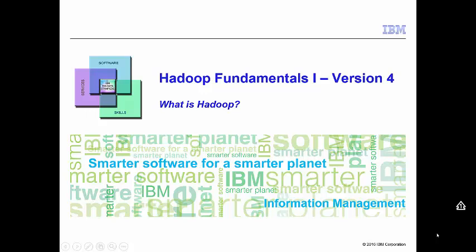Hello everyone and welcome to Hadoop Fundamentals. What is Hadoop? My name is Asma Desai and I will be covering this topic.